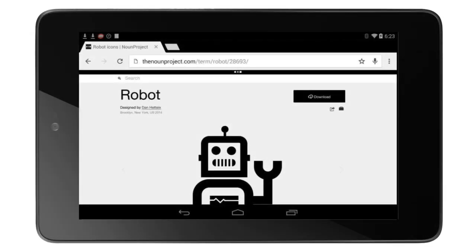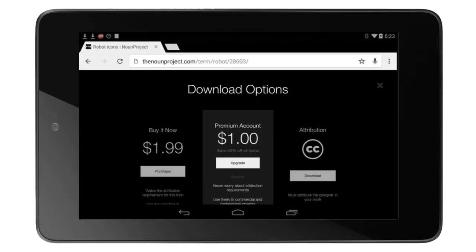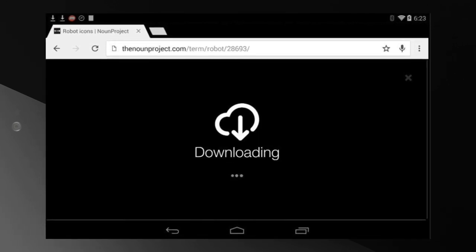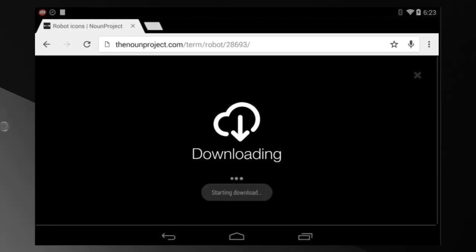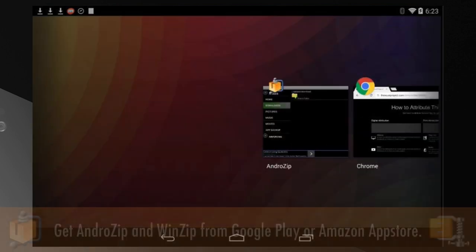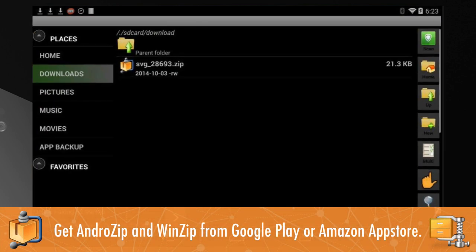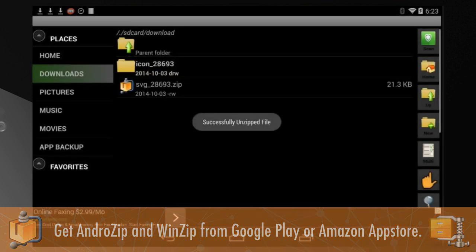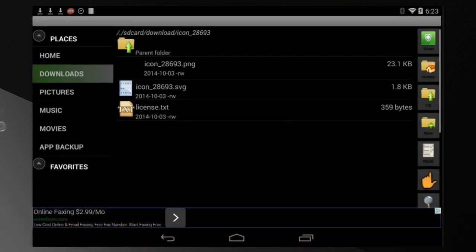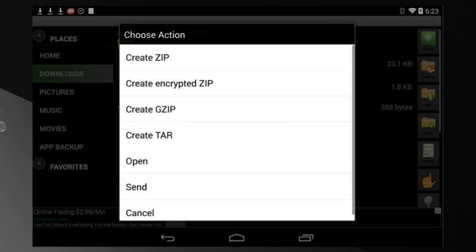On Android, the zip file goes into your downloads. After clicking download in your browser, simply open a free app like AndroZip or WinZip. Browse to find the zip file in your downloads and extract it. Inside, you'll find a PNG image that you can then use in other apps.